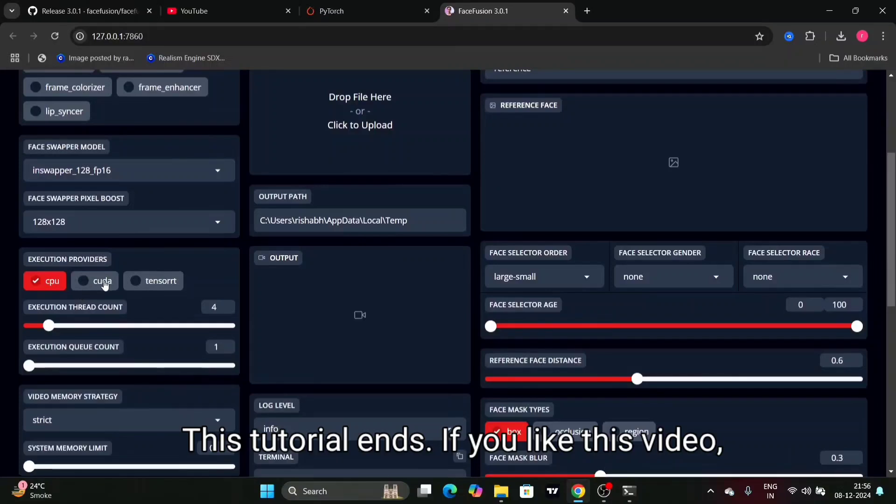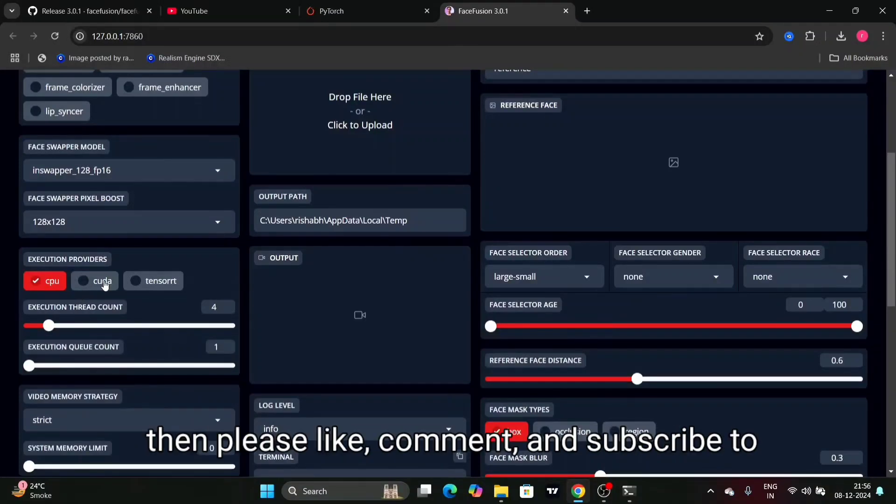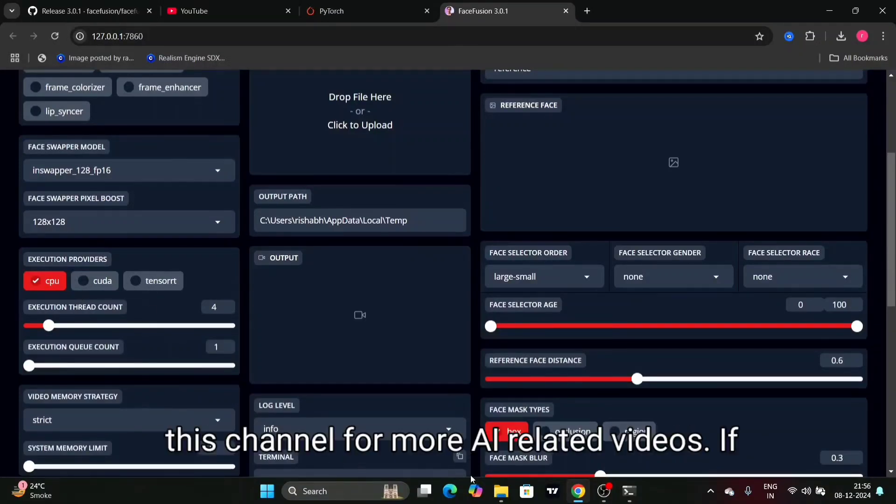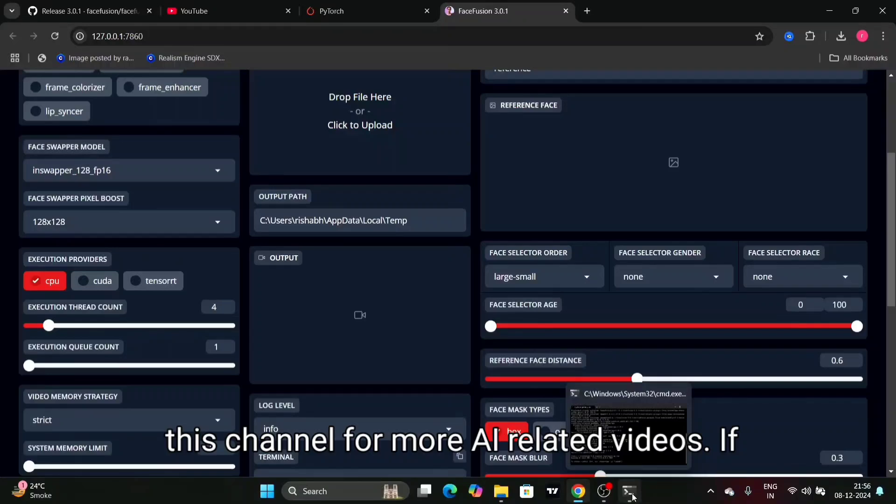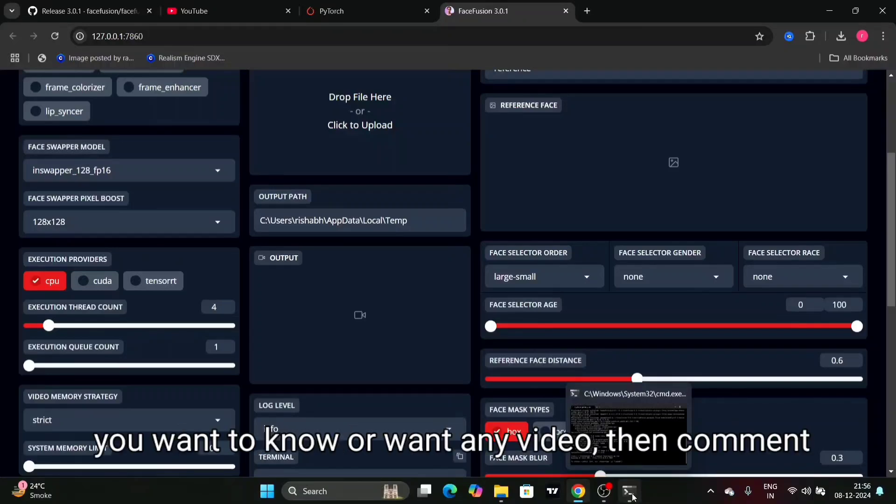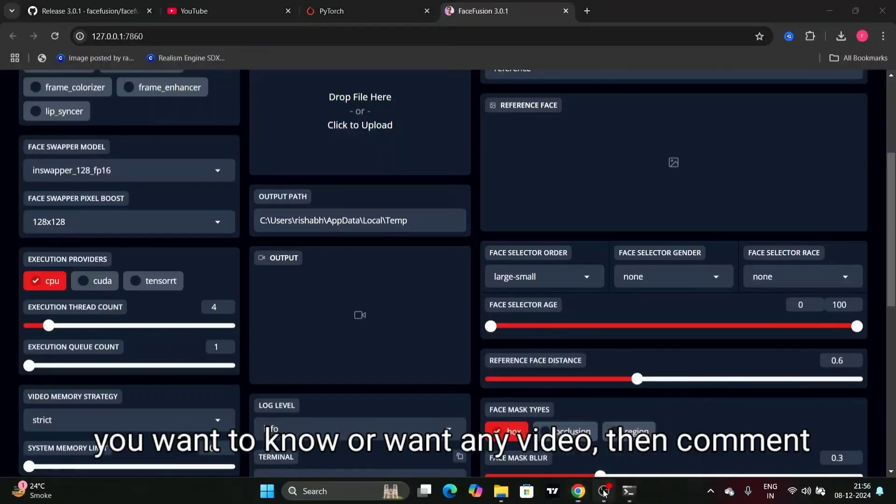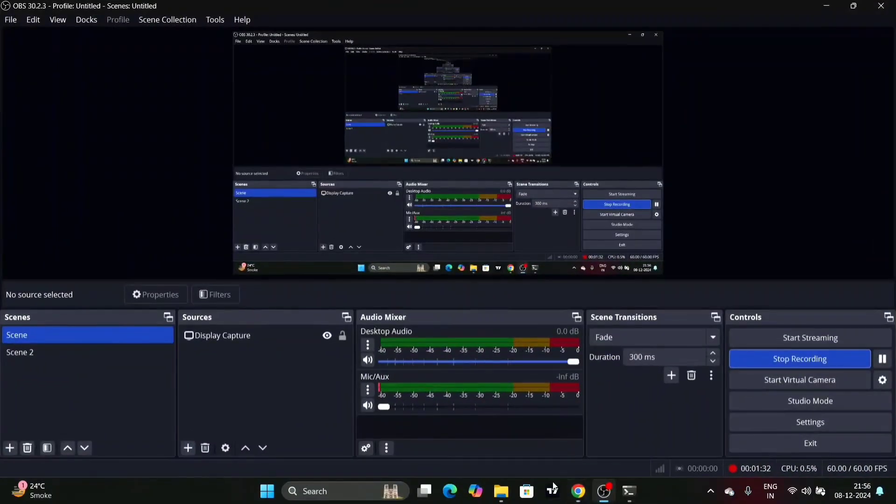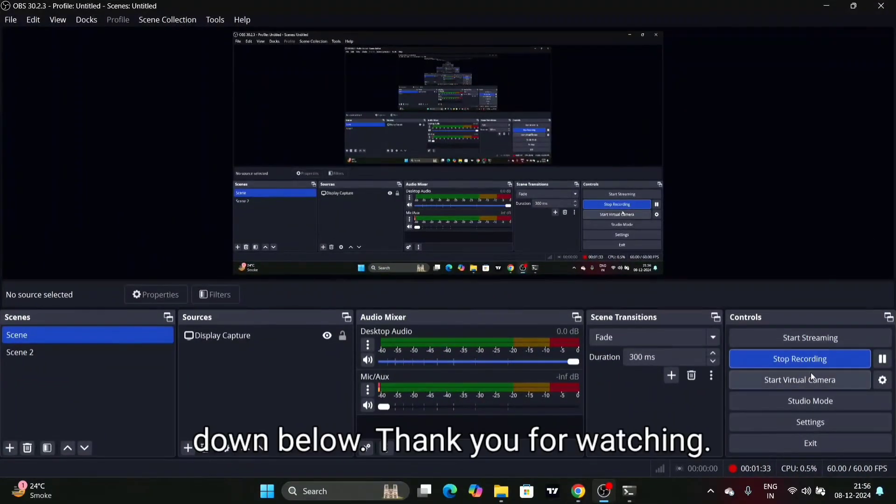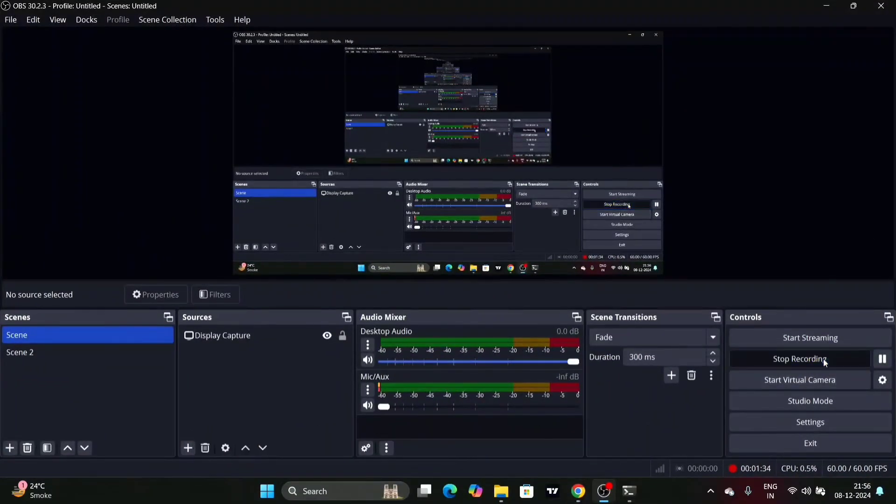This tutorial ends. If you liked this video, please like, comment and subscribe to this channel for more AI related videos. If you want to know or want any video, then comment down below. Thank you for watching.